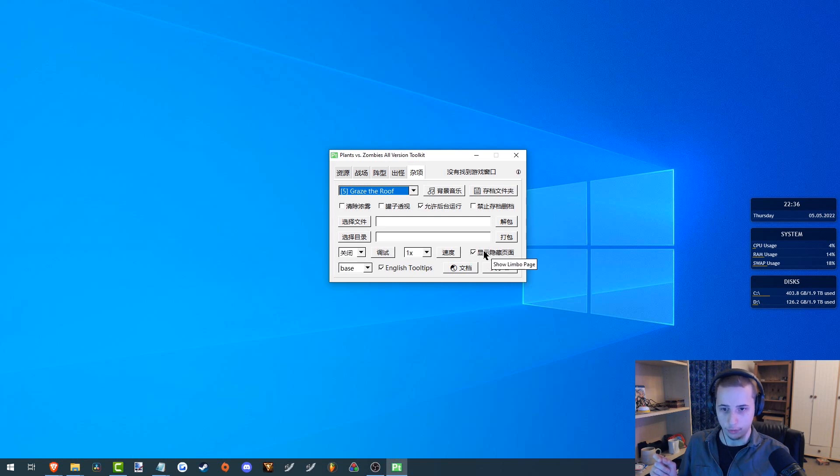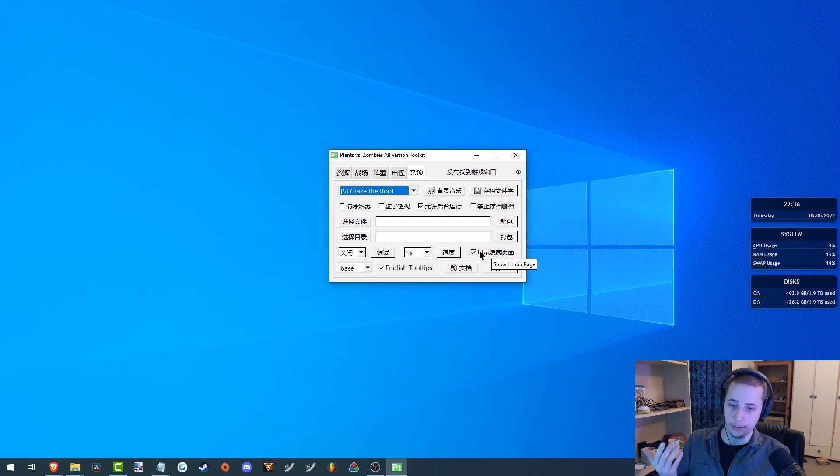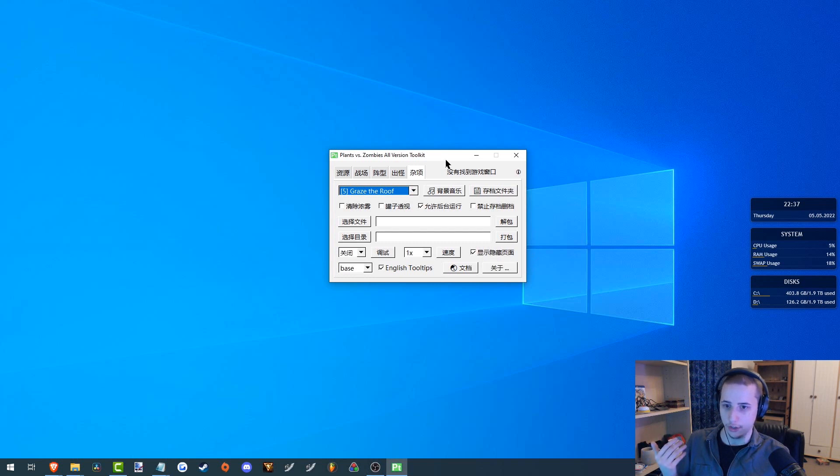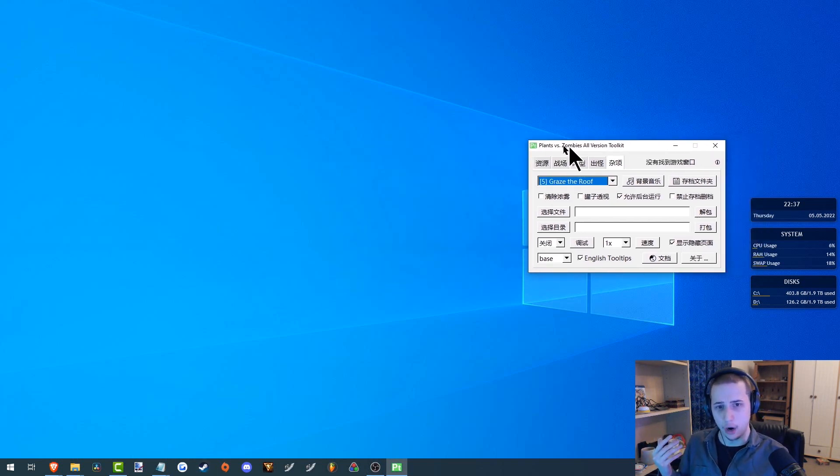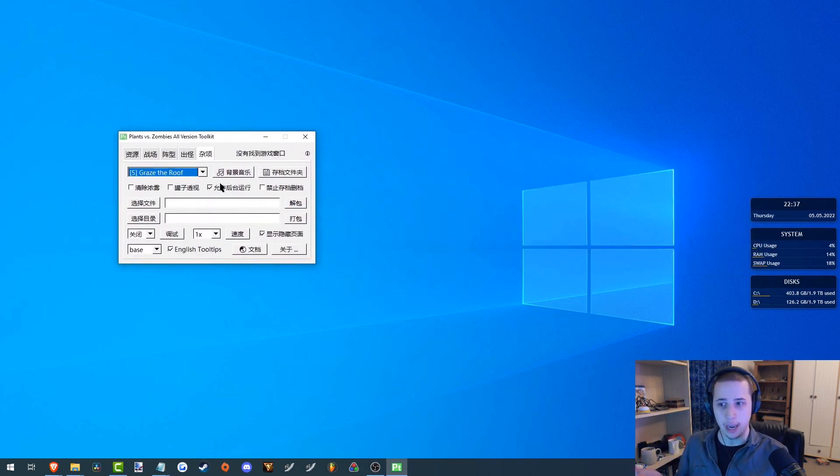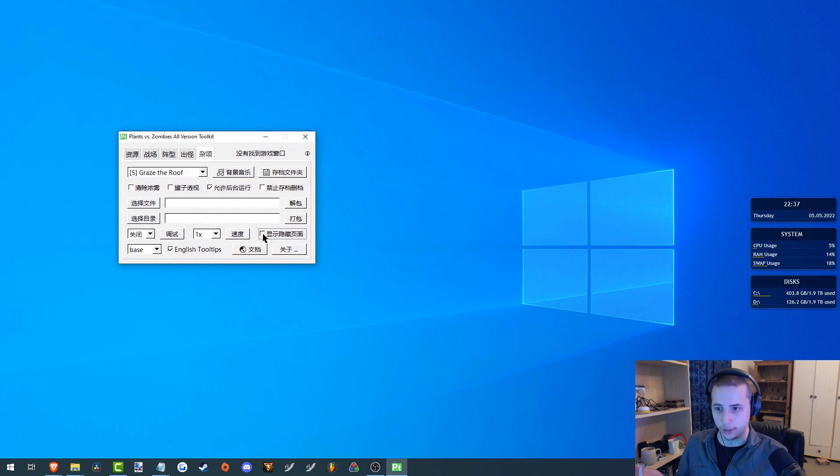If you scroll over it, it will tell you what it is. My cursor is very big, so you can't see it all the way. I do apologize for that. So right now, I don't have the game up, so I need to uncheck this first.